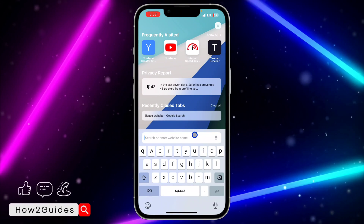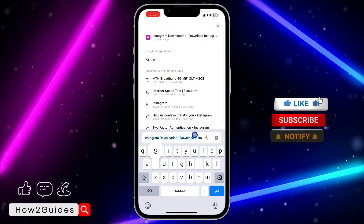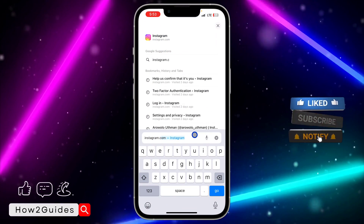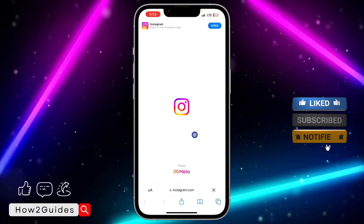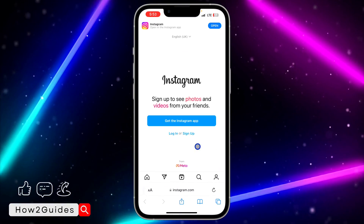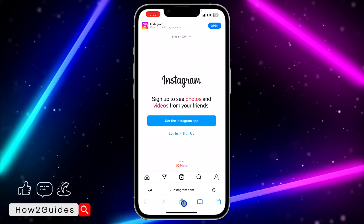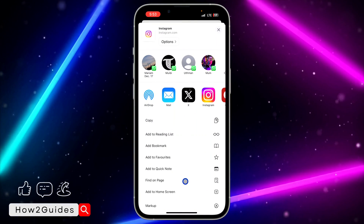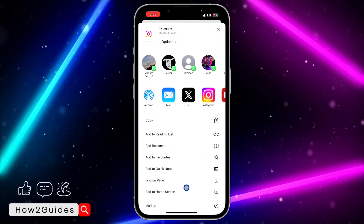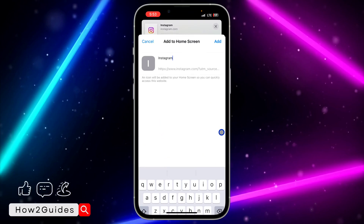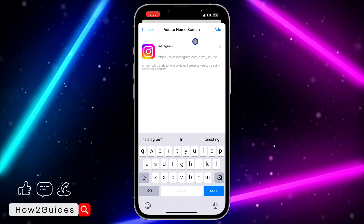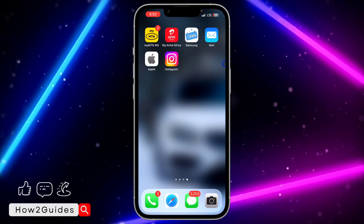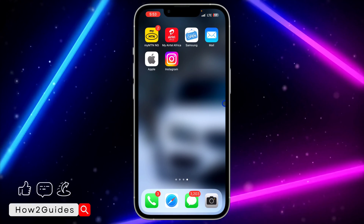Let's try it with instagram.com. Once you are in the website, click on the upload icon, scroll down and click on 'Add to Home Screen', input the name and click on Add. It is very easy and straightforward.